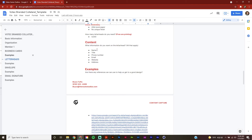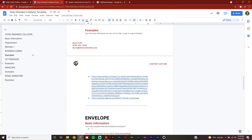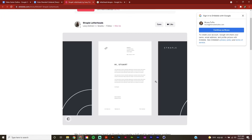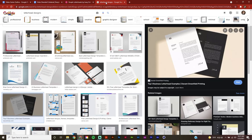Next up, we'll review what content we want on our letterheads, and I've said that I want my name, title, phone number, email, website, and address all included. And lastly in this section, I've included some examples of letterheads that I really liked and feel work well for my brand.